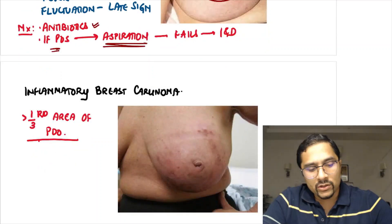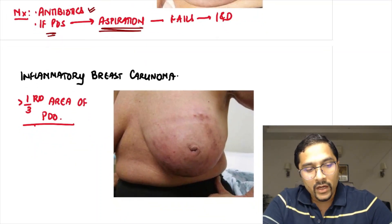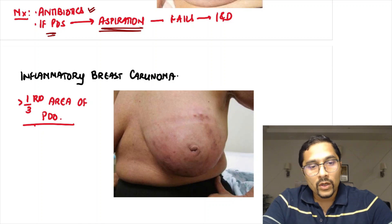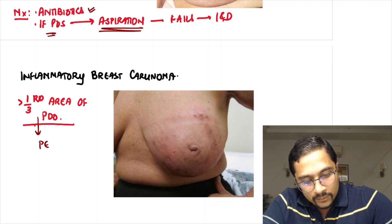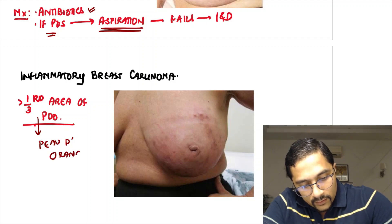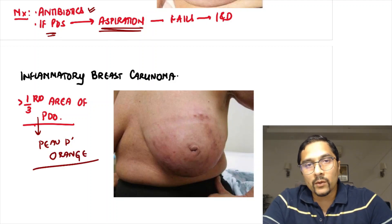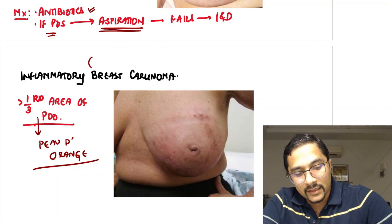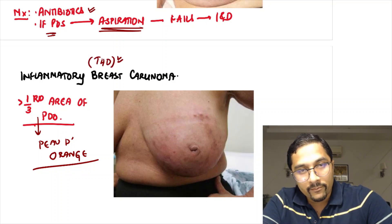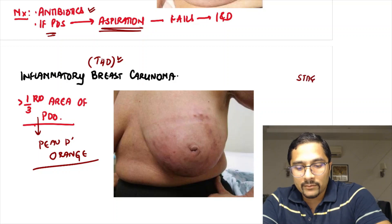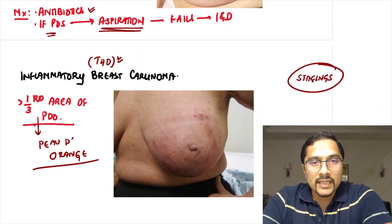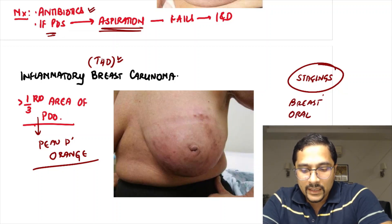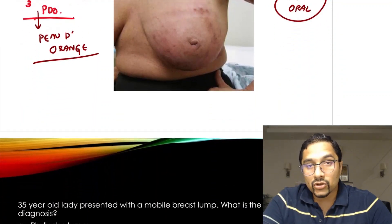Clinical and image-based questions from breasts are frequently asked. Inflammatory breast cancer — asked last year — presents with peau d'orange, due to involvement of subdermal lymphatics. If more than one-third area shows peau d'orange with rapid progression, it is inflammatory breast cancer, staged as T4D. For the FMG exam, know the stagings for breast and oral cavity cancers.